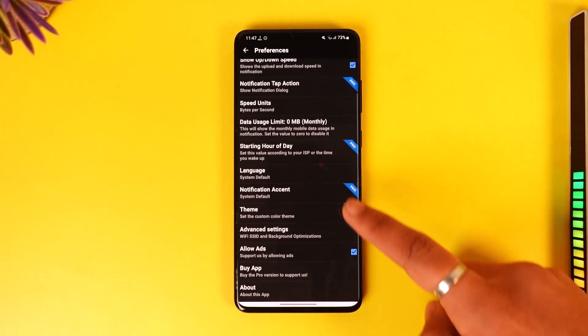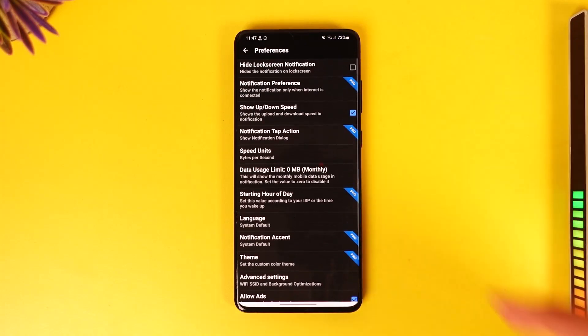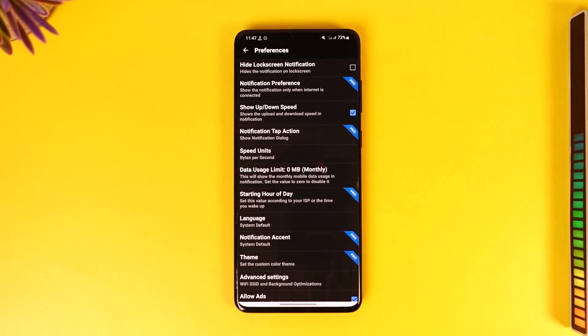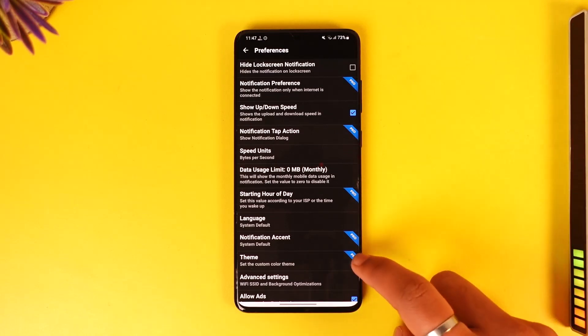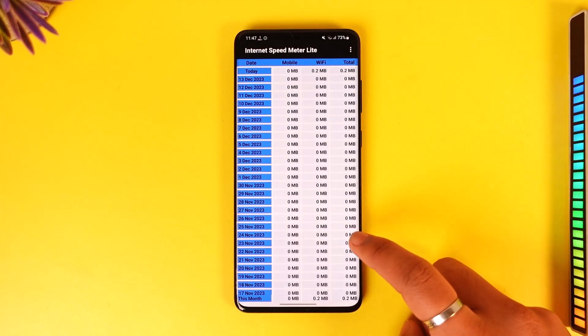You can tap the three dots option and go to Preferences to view all the other settings. There are some pro features, which I don't think are really necessary unless you are a more advanced user.